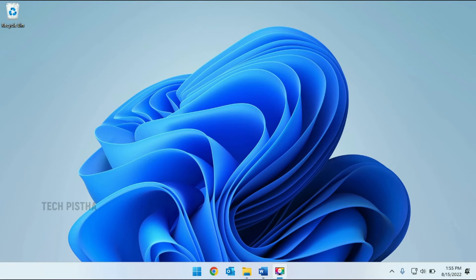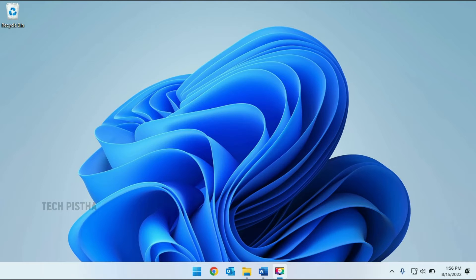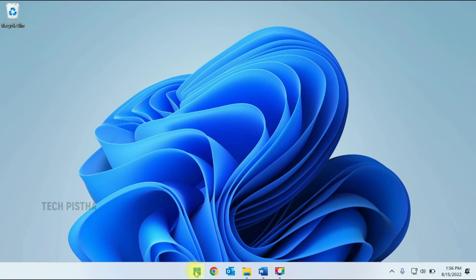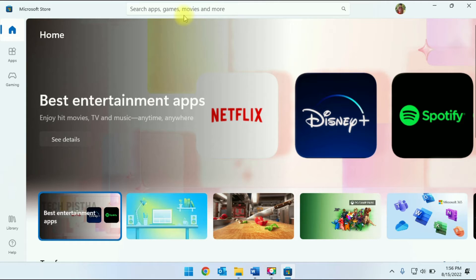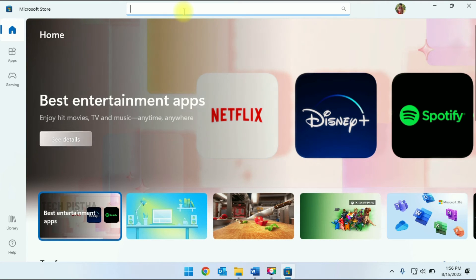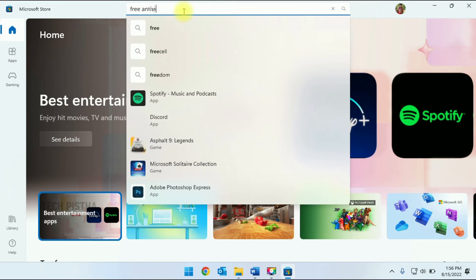Let's learn how you can install free antivirus on Windows 11. First, you have to open the Microsoft Store, then search for free antivirus.